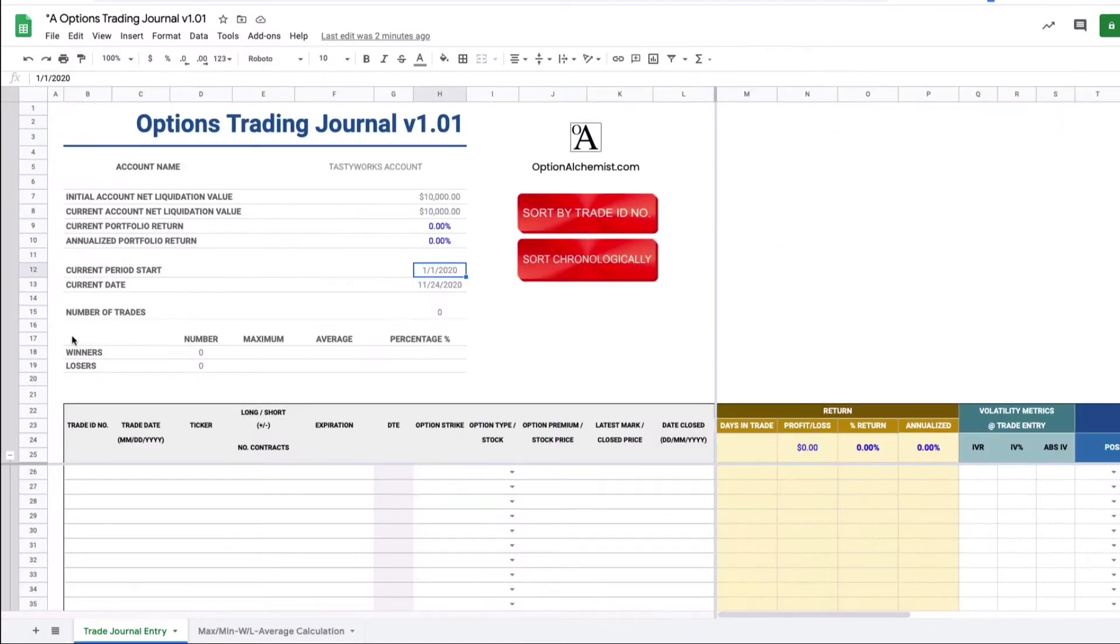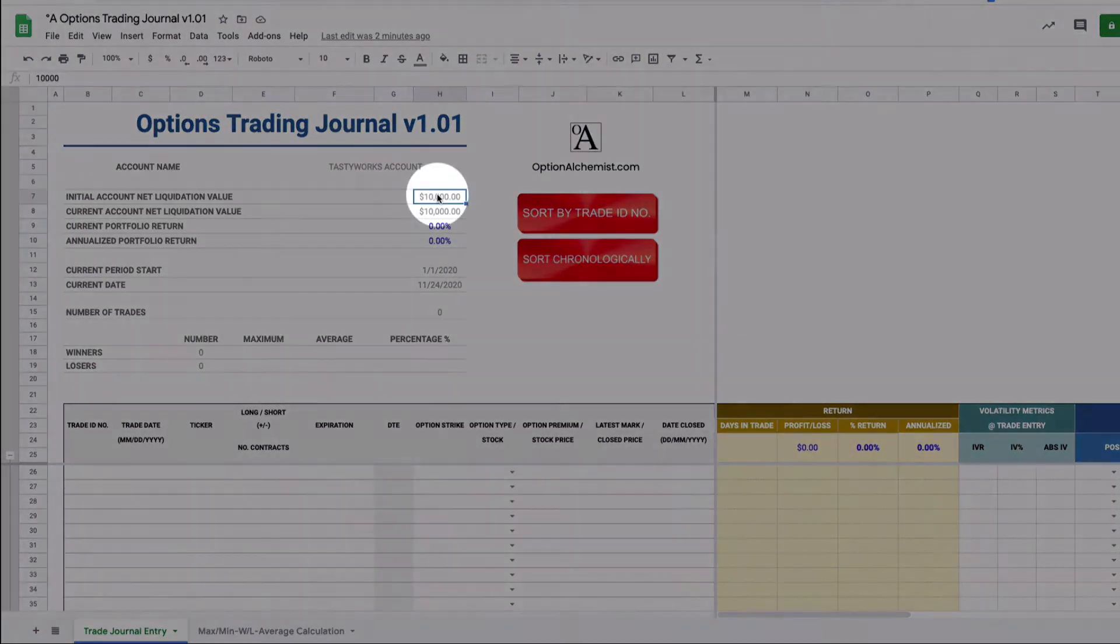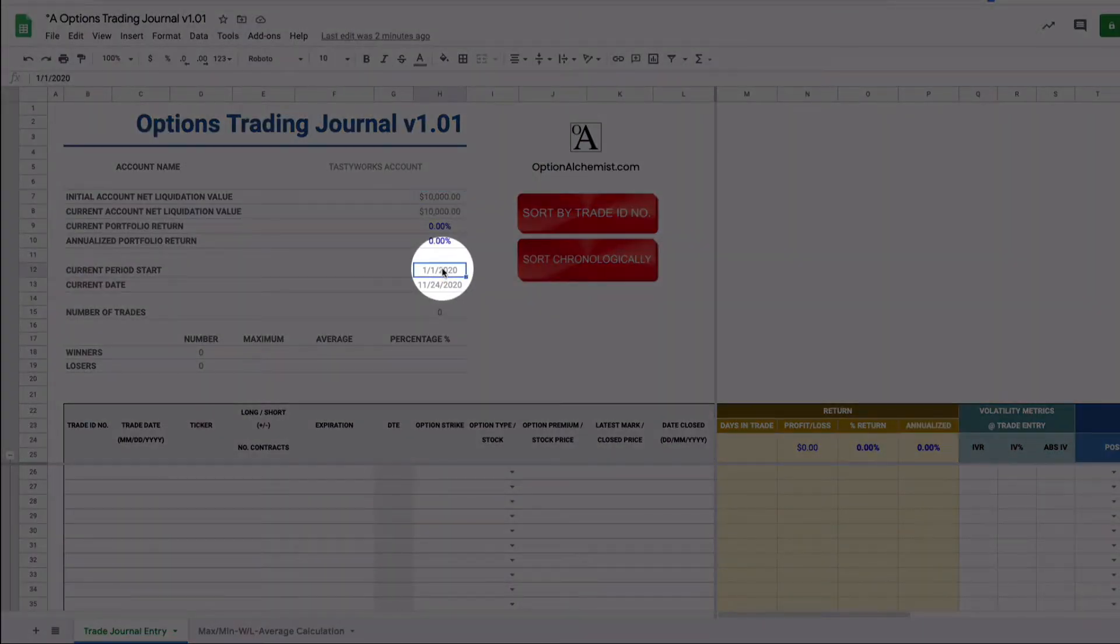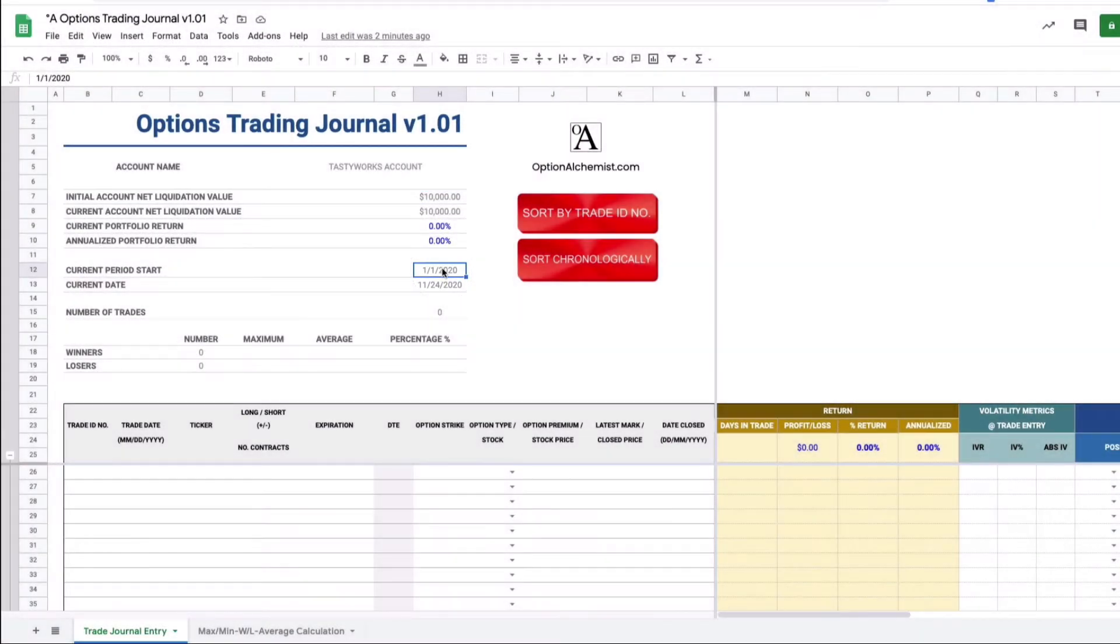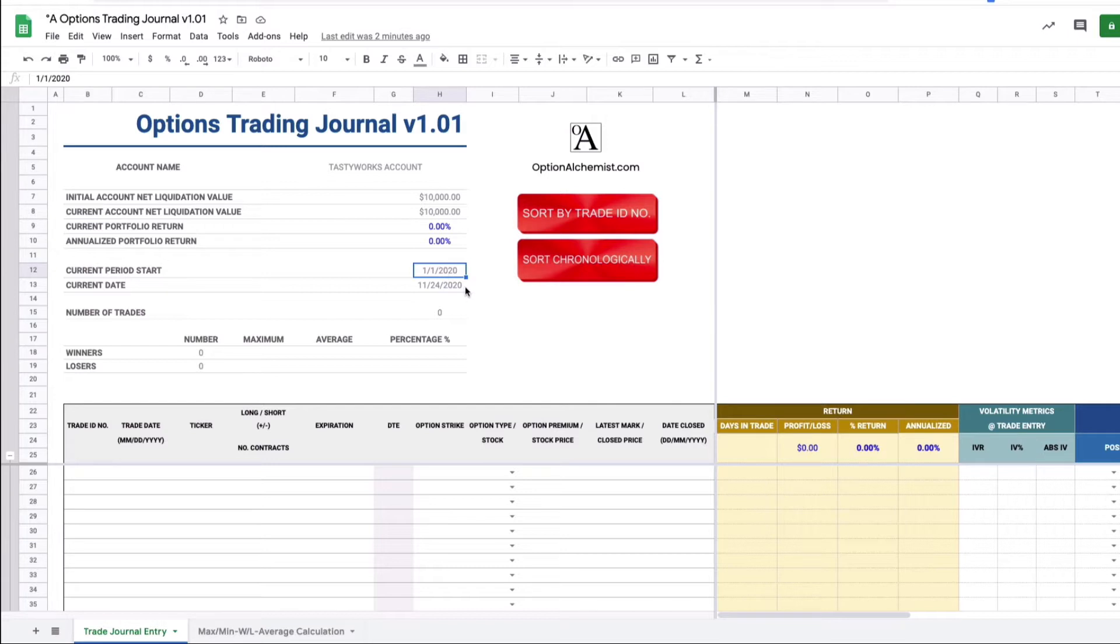Okay there's just a couple of inputs that you need to actually update. The account name you can just change it obviously to Roth IRA or whichever broker you're trading with. It's not relevant to the functionality of the sheet so it's less important. You do however need to input the initial account net liquidation value. So this is the starting value of account plus you also need to input the current period start. Typically this would be like the first day of the year, the first day of the quarter and so on.